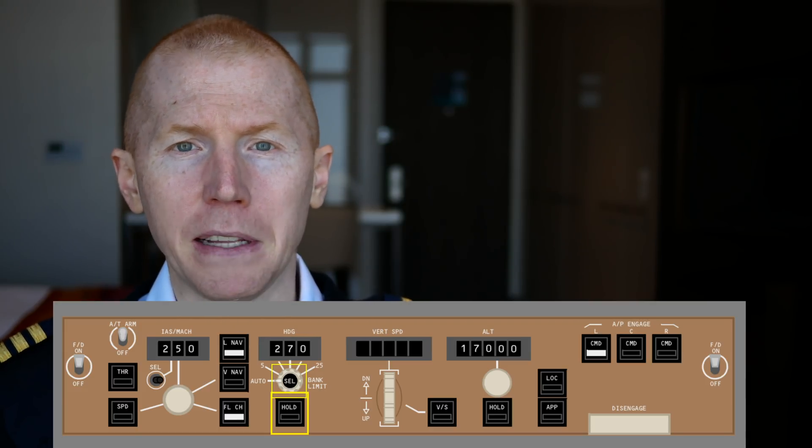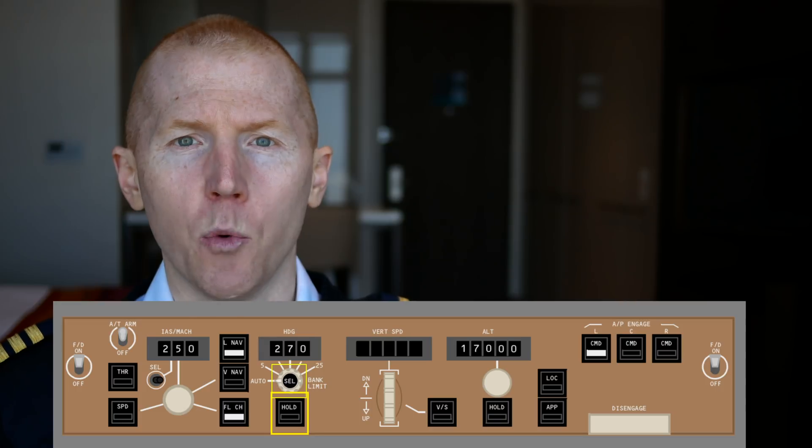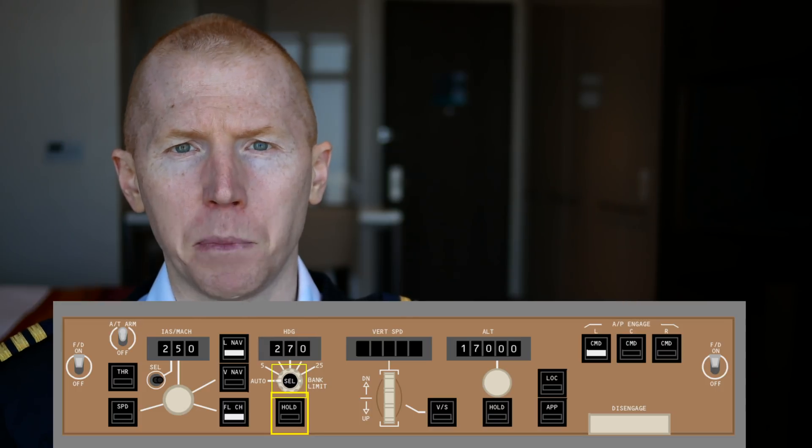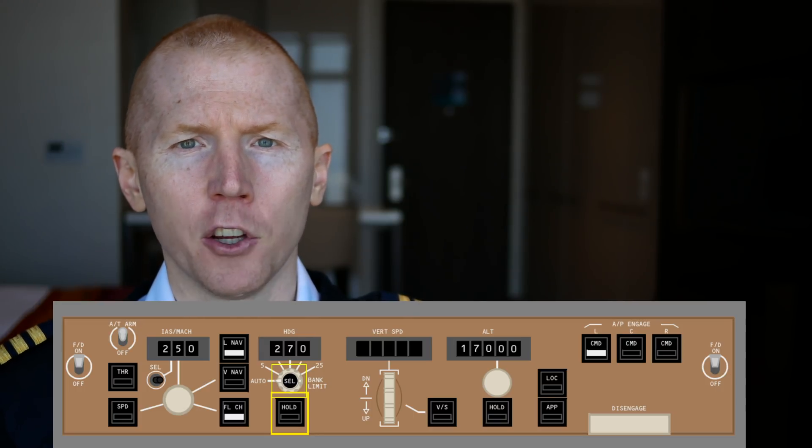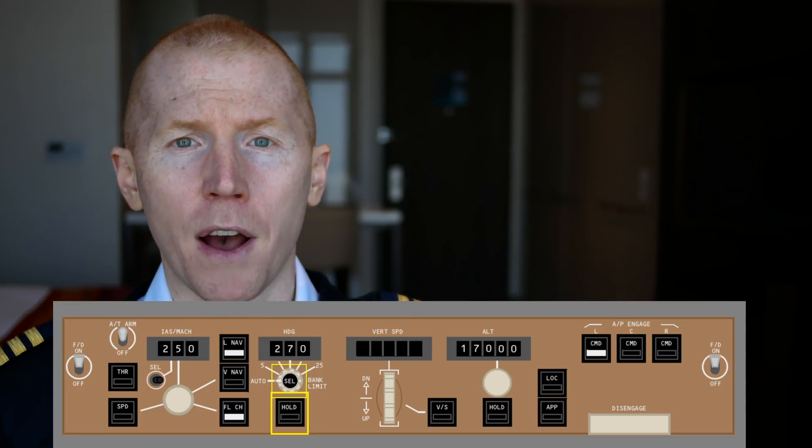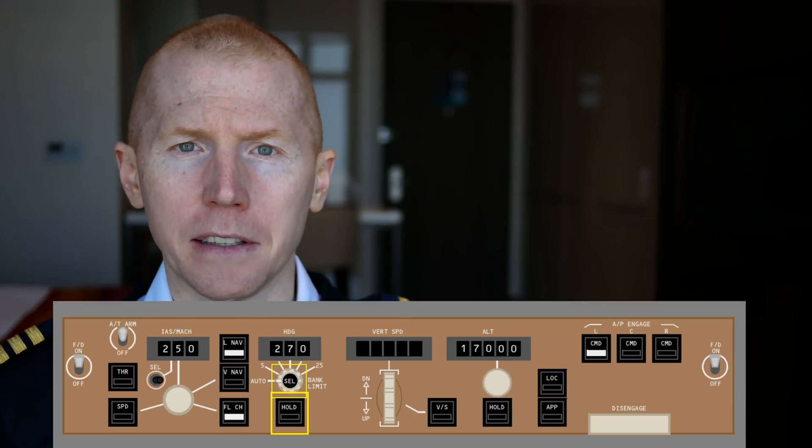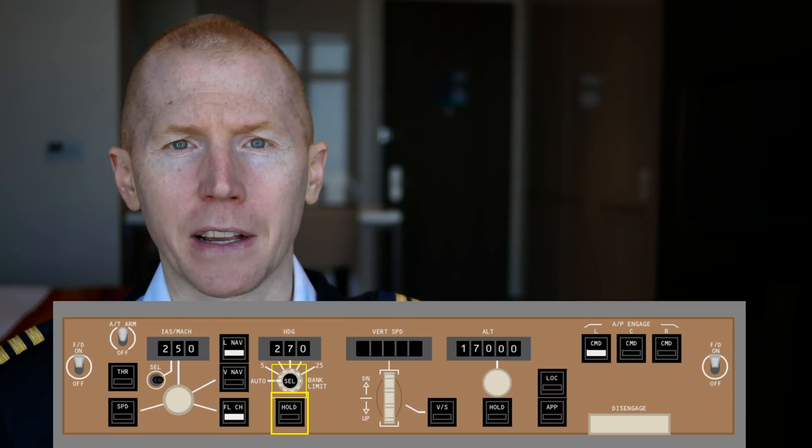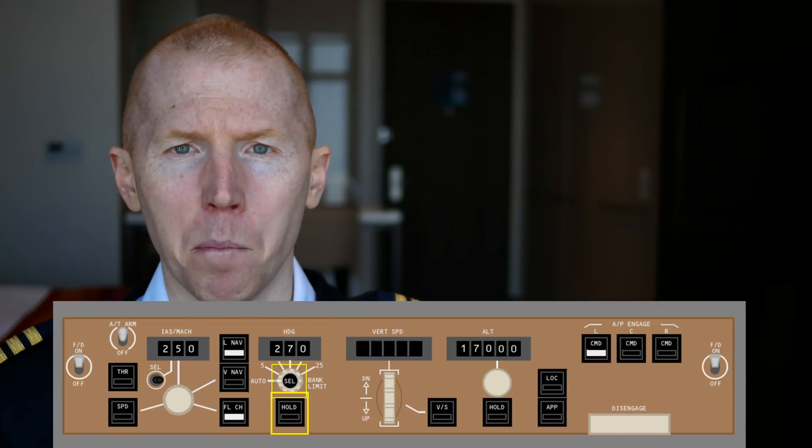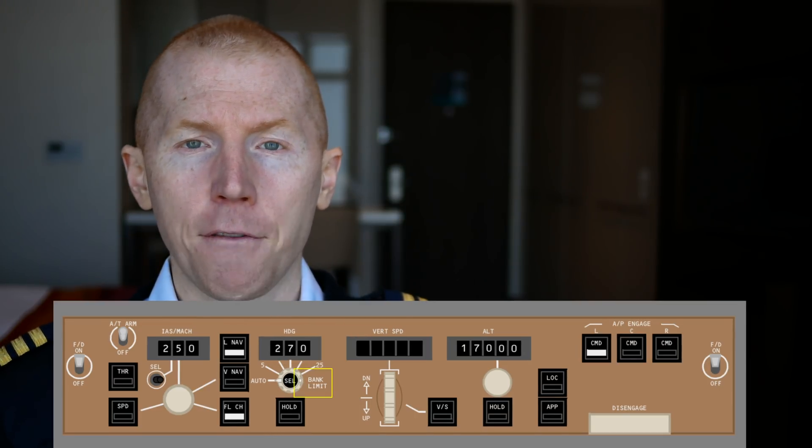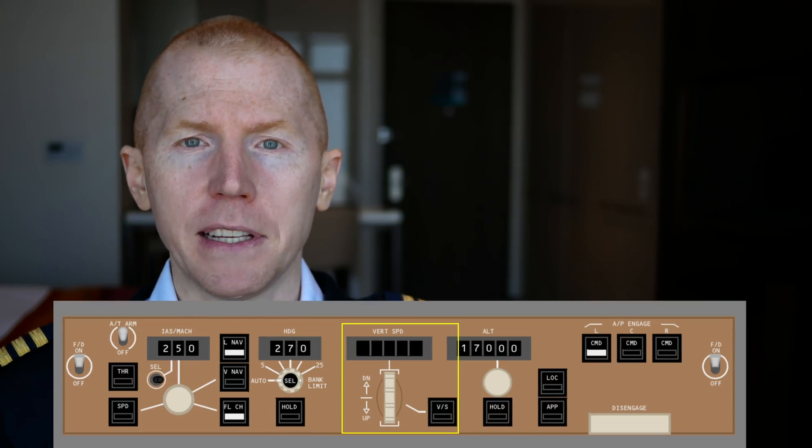You hit that speed selector, it will open up that speed window. The same for the heading. So usually if I'm asked to hold a heading, I'll hit this heading selector instead of the heading button.